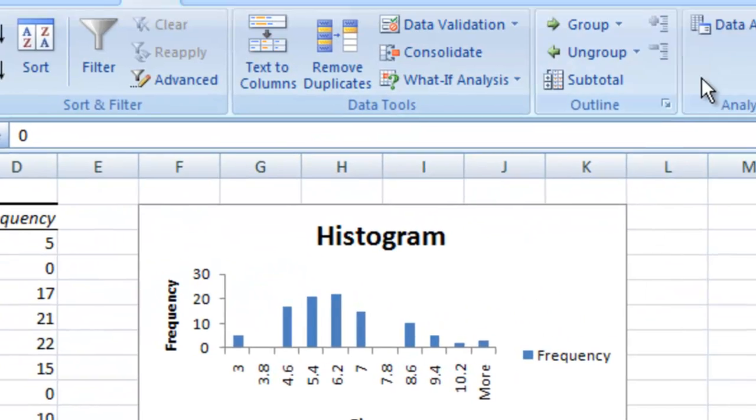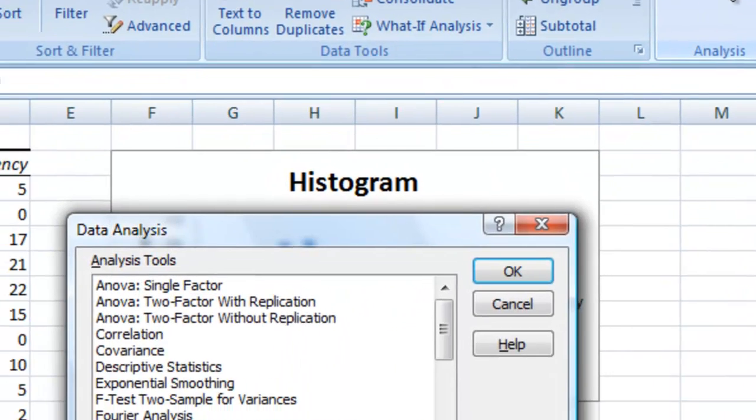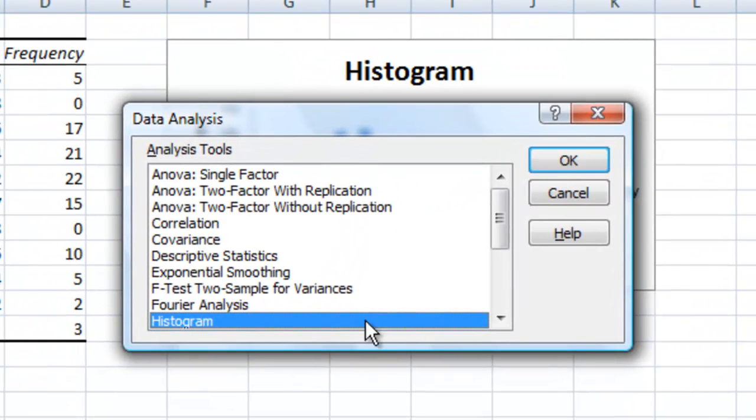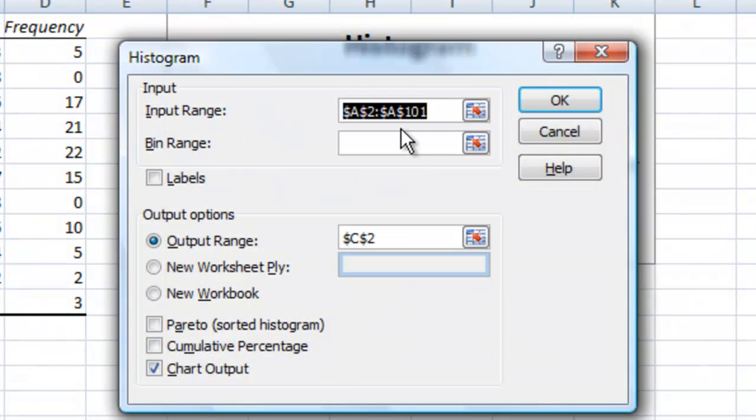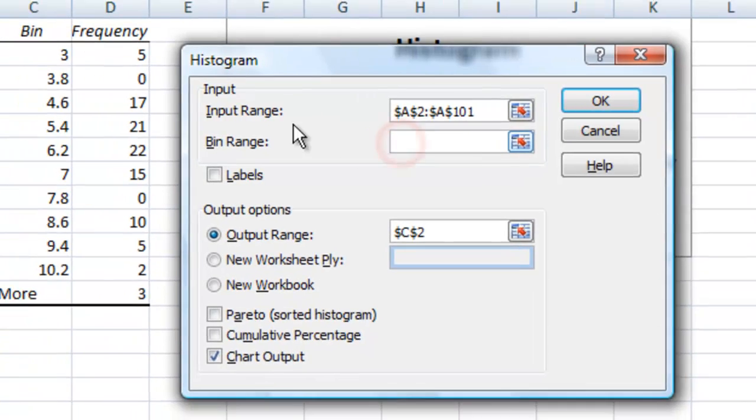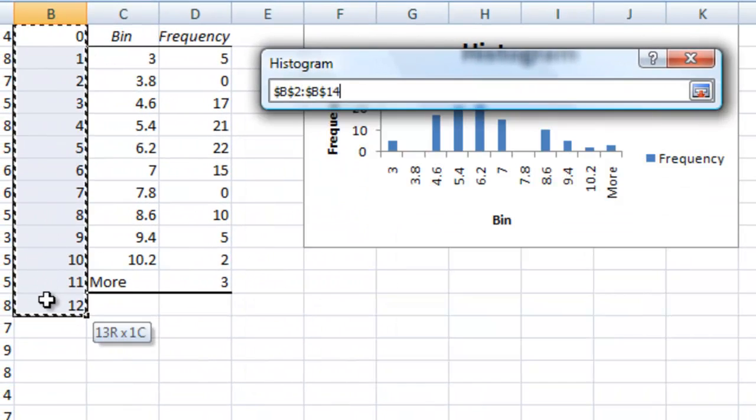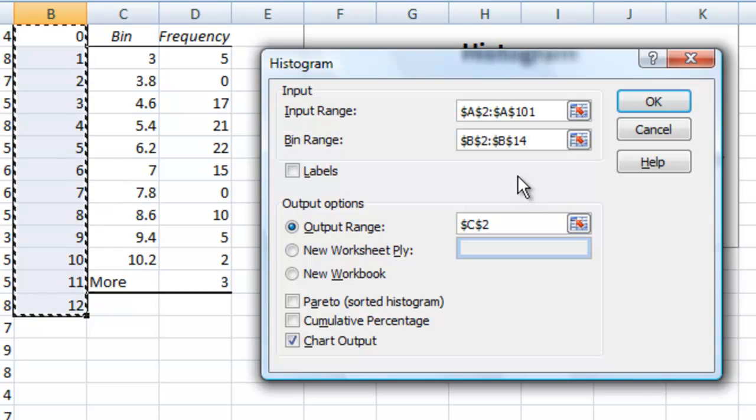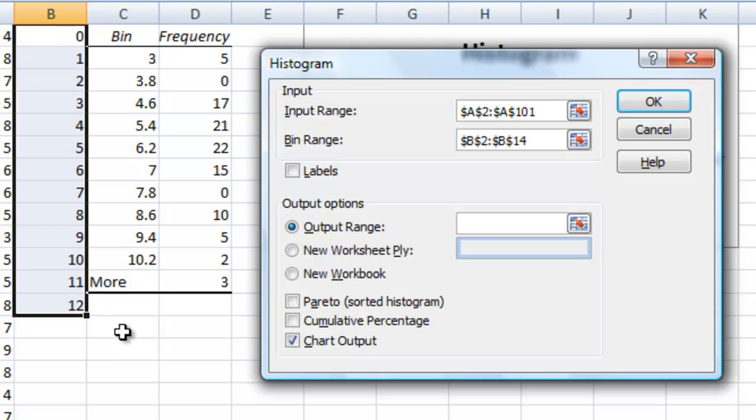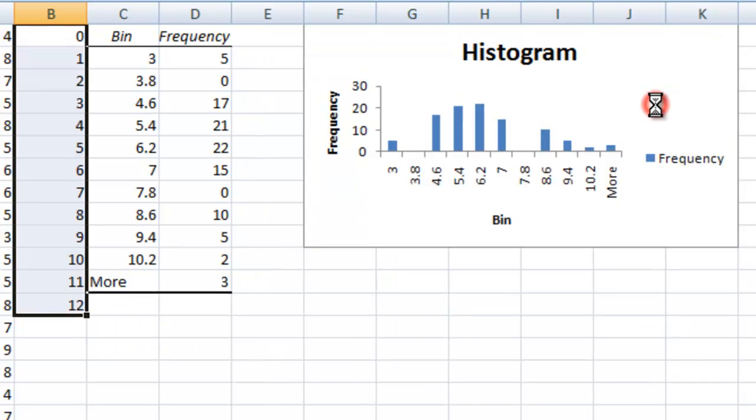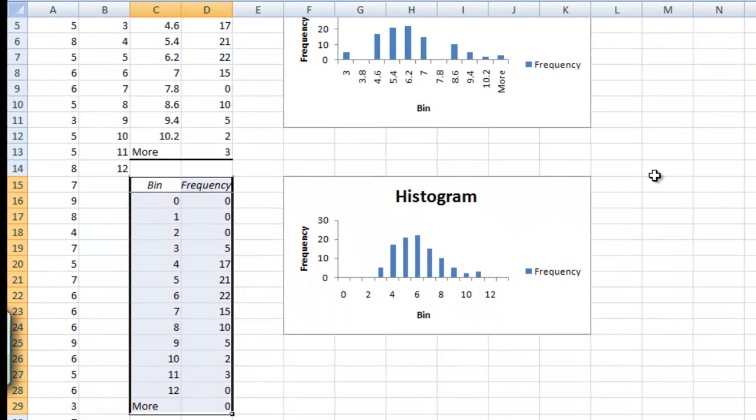We're going to add another histogram. Go to Data Analysis, Histogram. Our input range is already the same, but we're going to have a bin range now of 0 to 12. So that's B2 to B14. And now our output range, we'll delete that, and we're going to put this instead in cell C15 so we can see it and compare it with the other one. Go ahead and hit OK. And our other histogram pops up. You can see the bins make much more sense now.